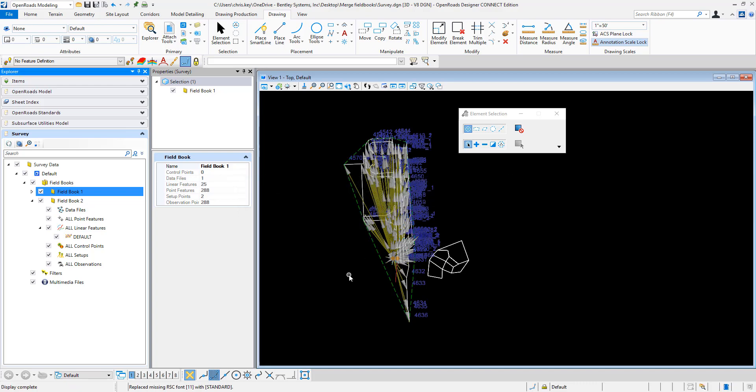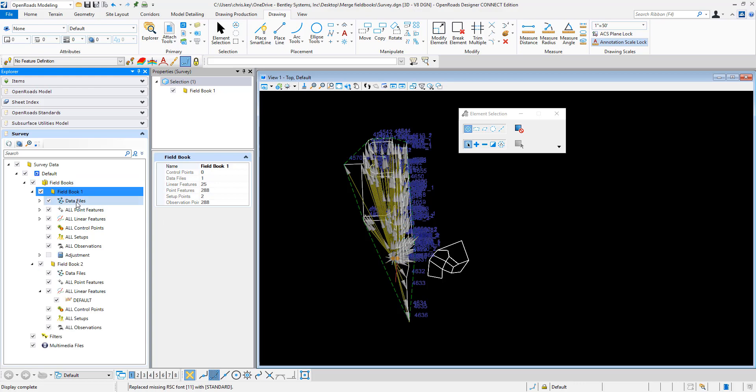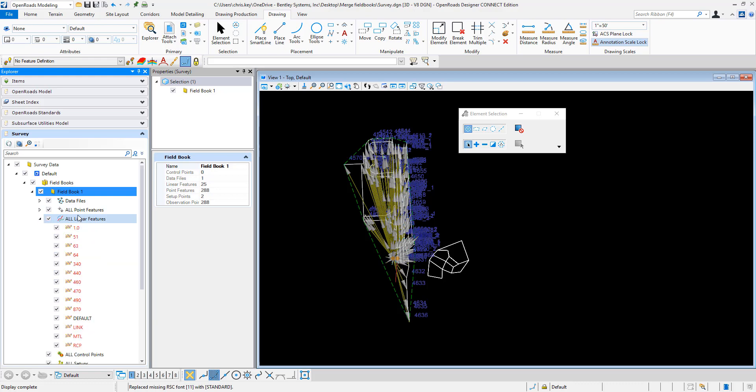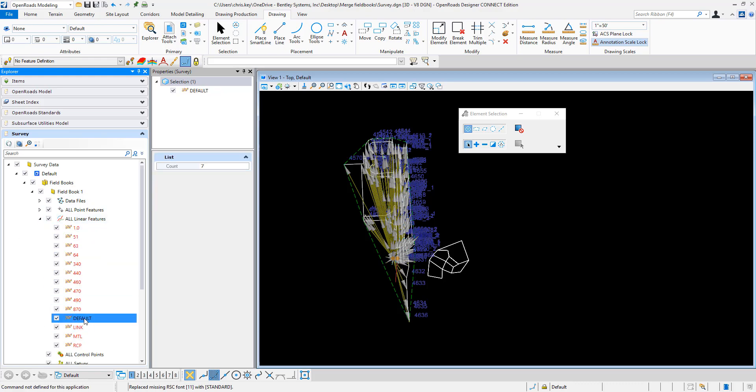Then I'm going to take a look at the field book now. You see in field book two, I had linear features and their default. I'm going to go to my linear features and you'll see that default has now been added into this field book.